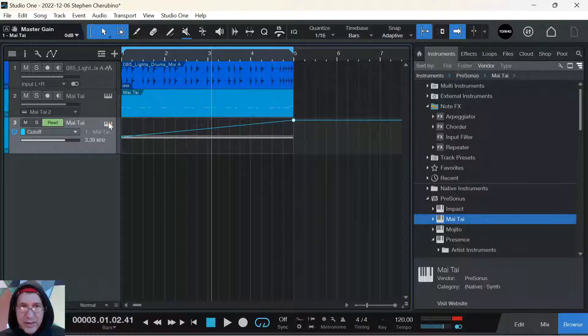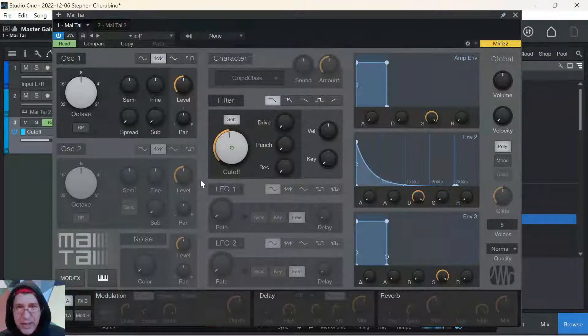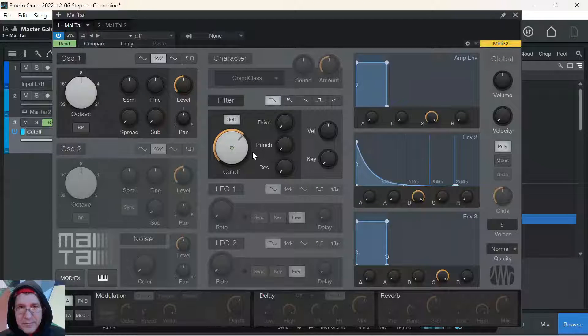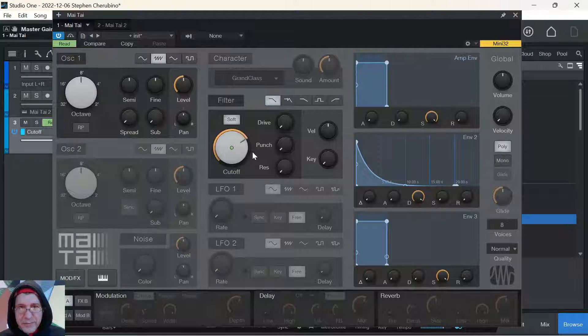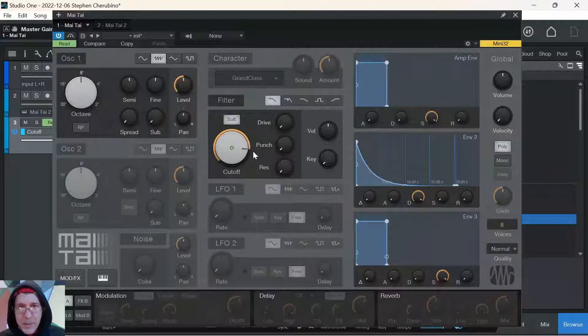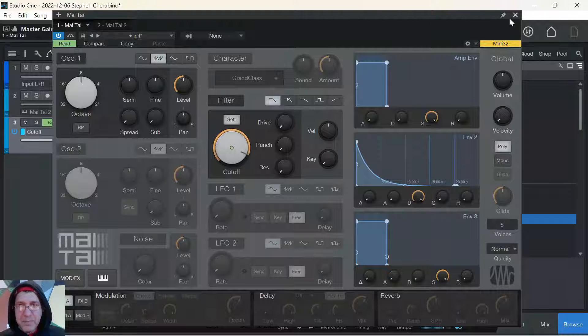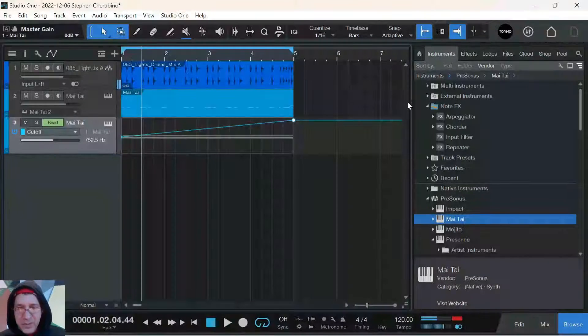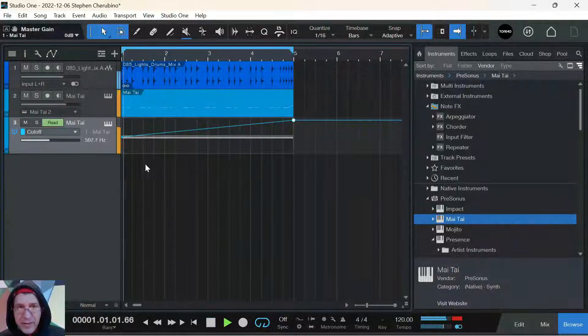And now if we look at the instrument when we play it... The knob is moving. Check it out on the line.